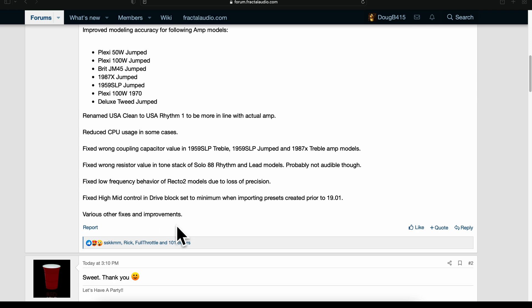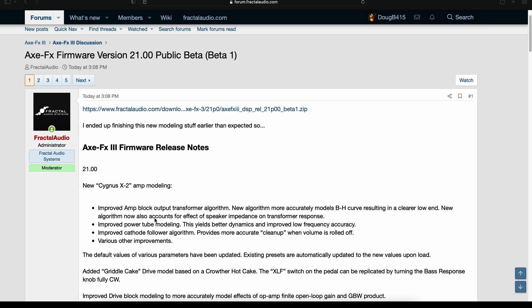And then we end up here with various other fixes and improvements. There is no new Axe Edit for this one. So again, guys, this is a beta.